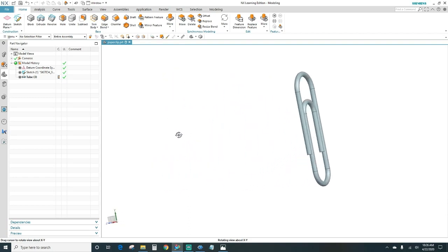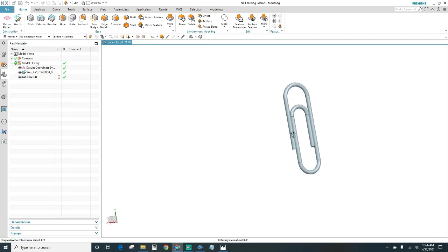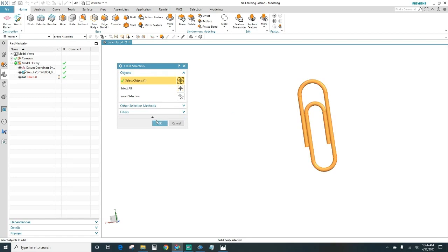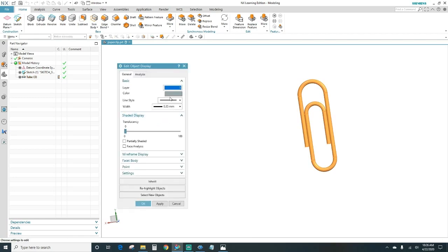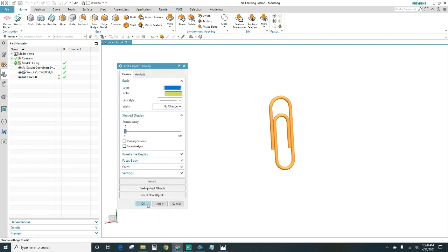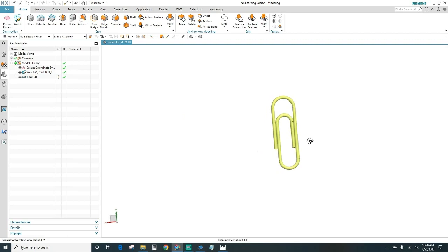Ctrl+J — there we have the paper clip. There you have it, a paperclip! So in today's lesson we learned how to sketch using auto-dimensioning off, and I showed you how to use the Tube feature to create this paper clip here.